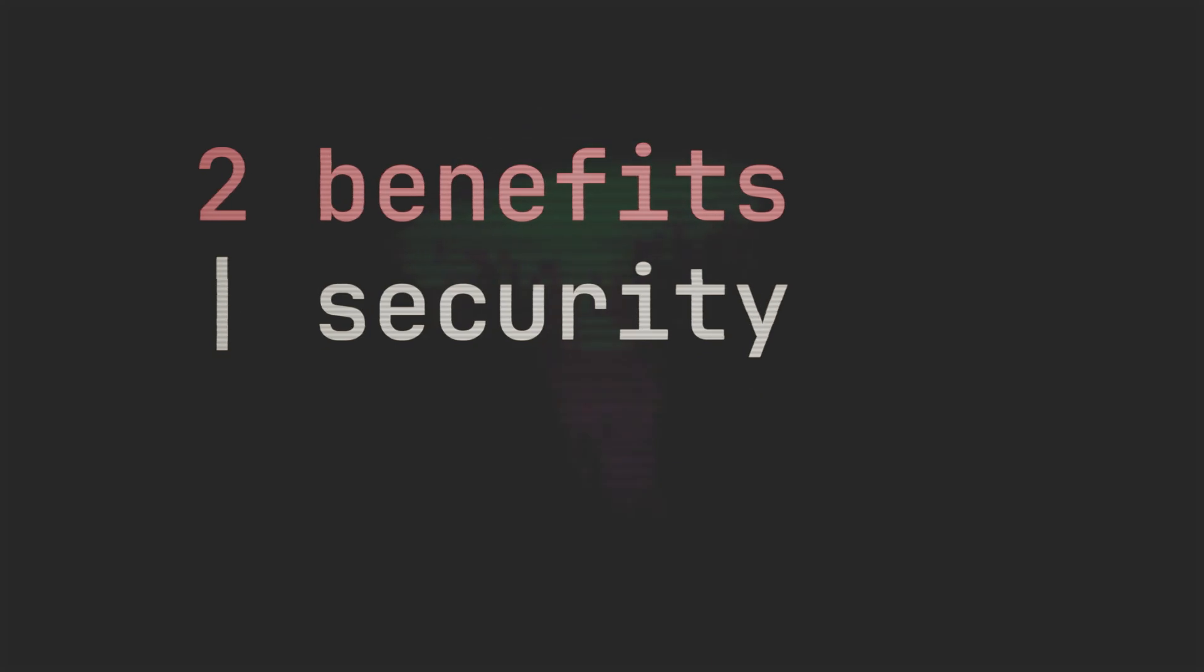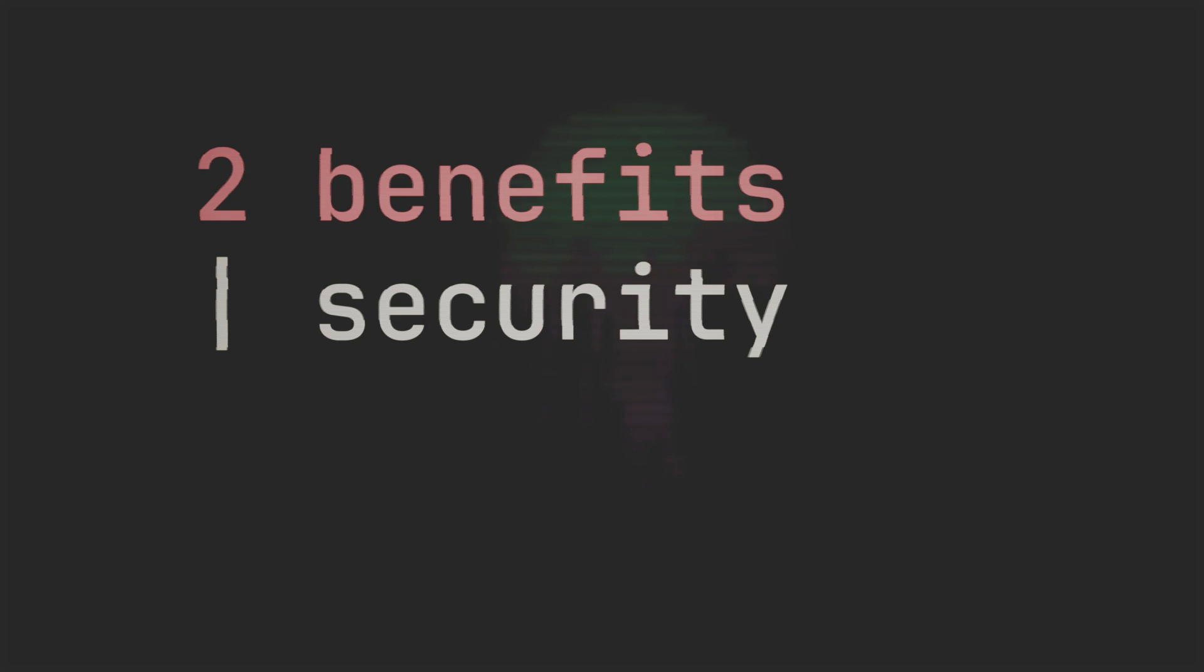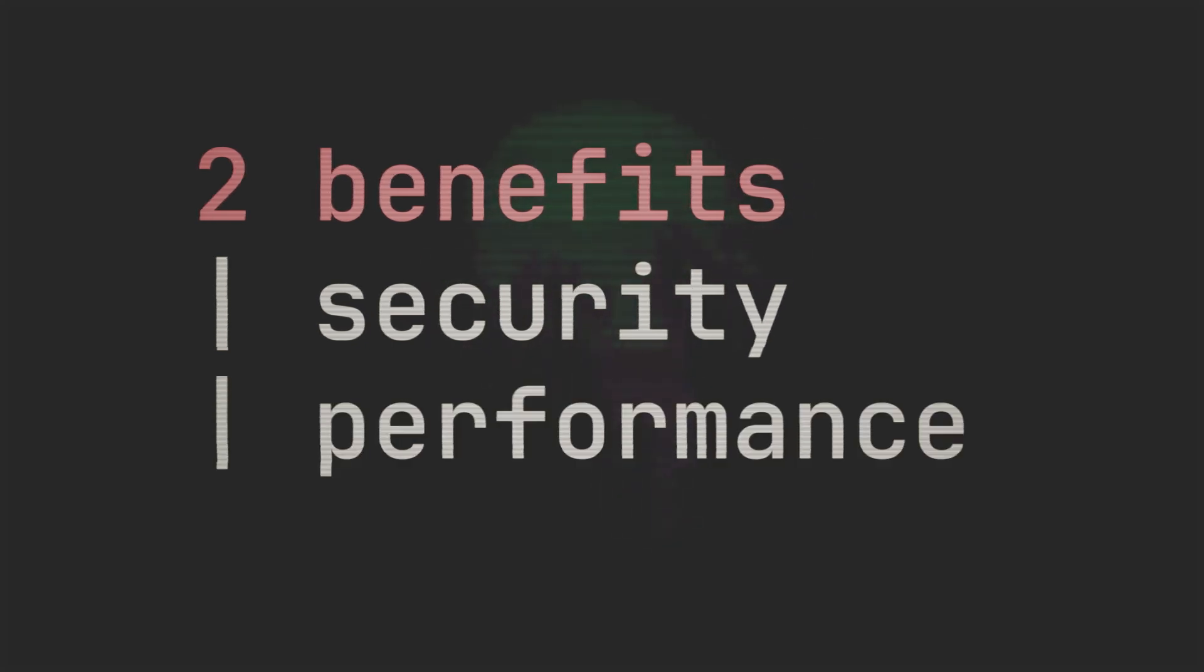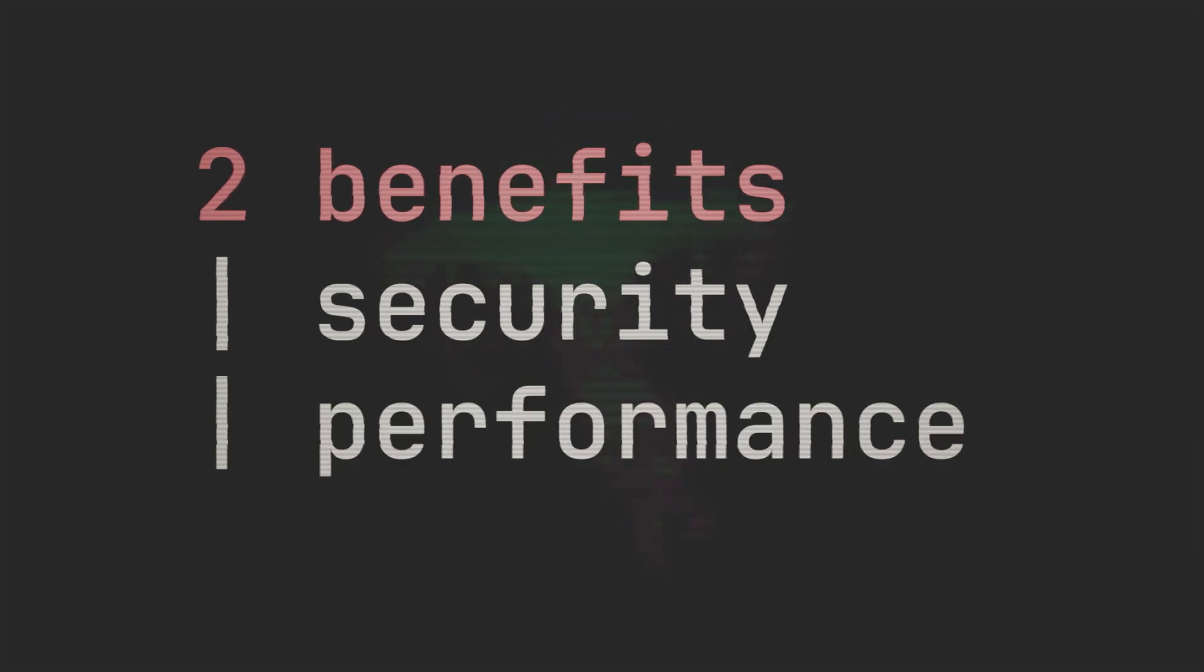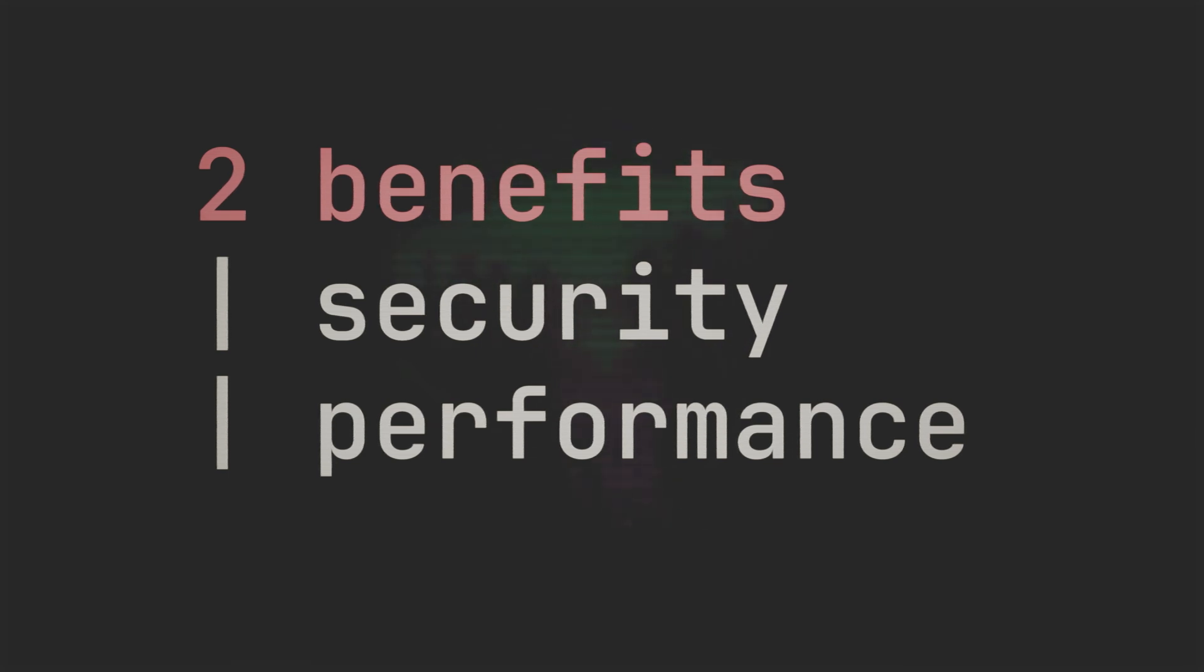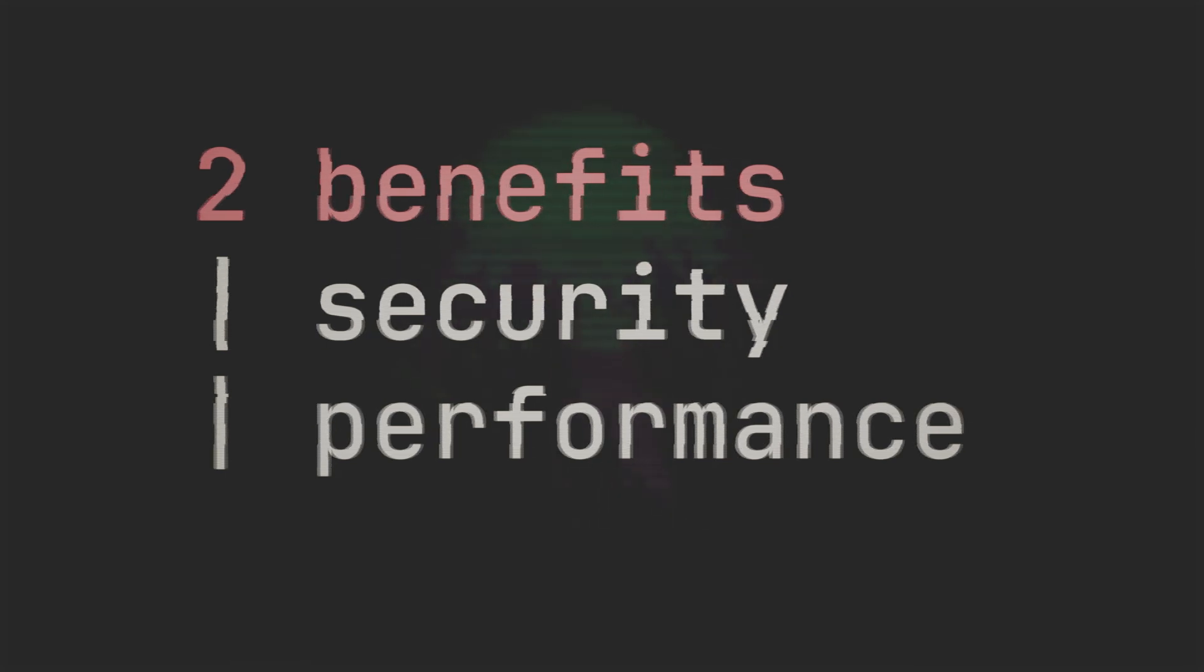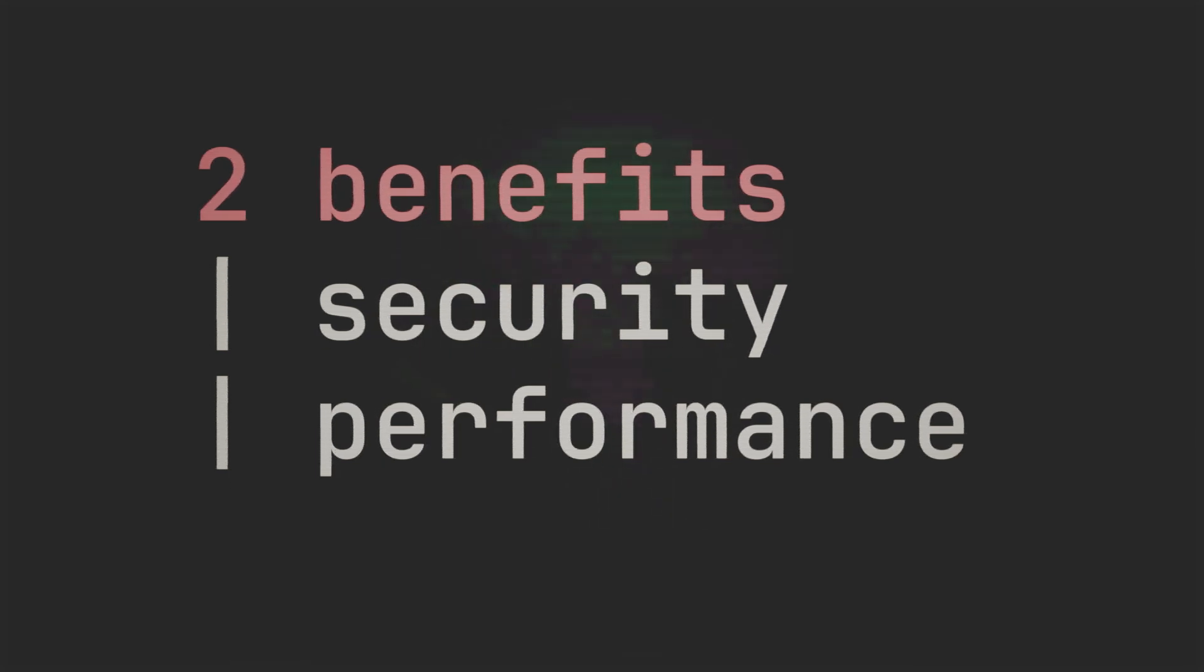Security, since it helps decrease the probability of other processes being able to access the contents of this process's memory. And then also performance. Because this process doesn't now need to quote unquote compete with other processes to grab a free memory address like some elaborate game of musical chairs.